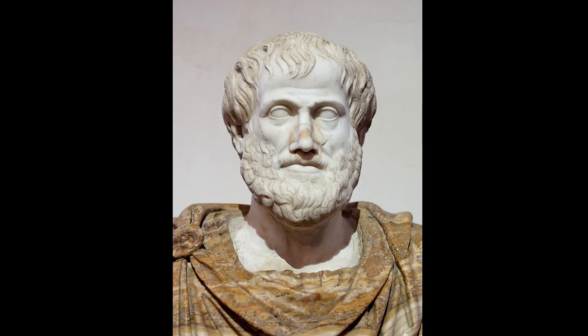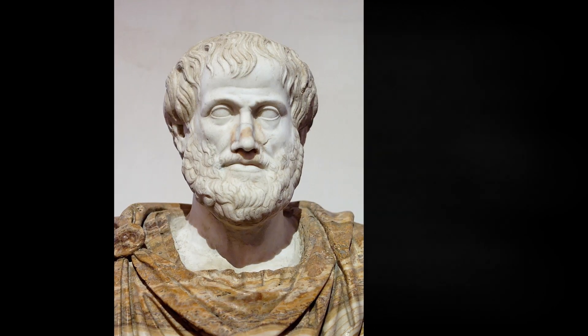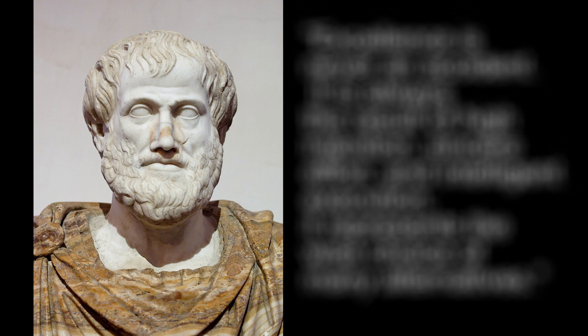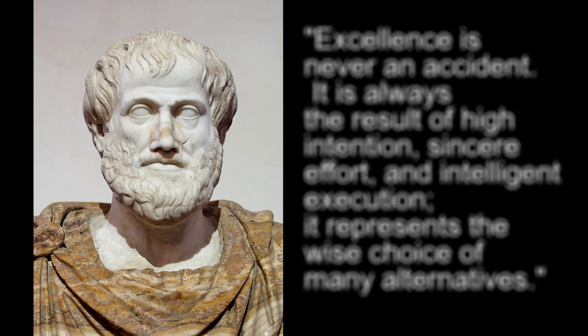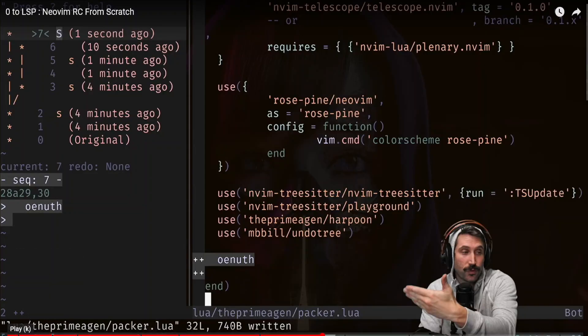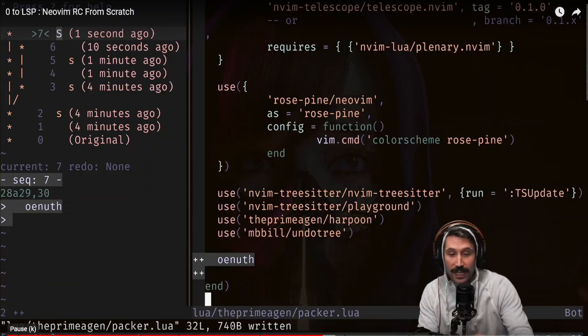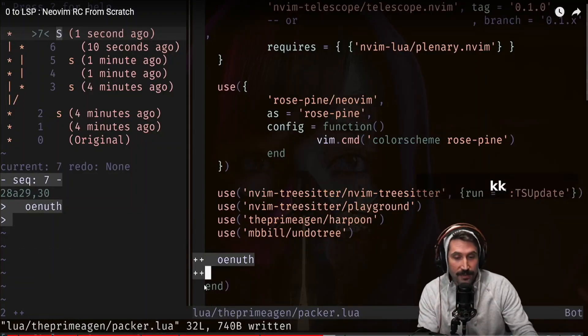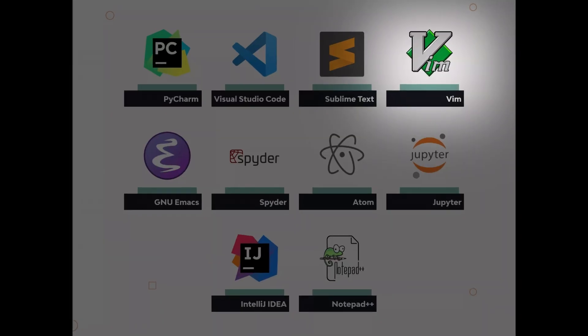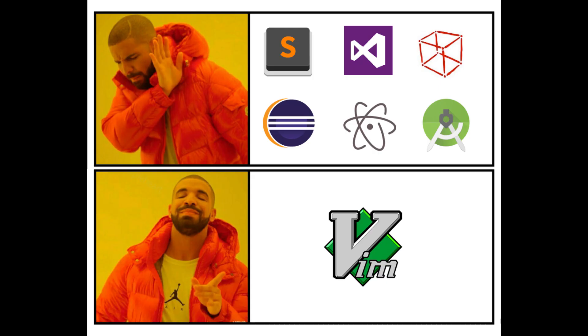As the great philosopher Aristotle once said... Well, that is according to some Vim users anyways.